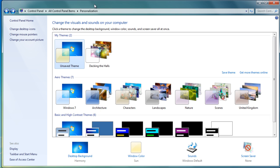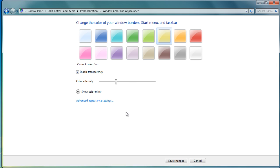The reason for that is, if we go into the back end of Windows Color, it just changes the color of your window borders, start menu, and taskbar. It's not actually changing the background colors, which is what we want.